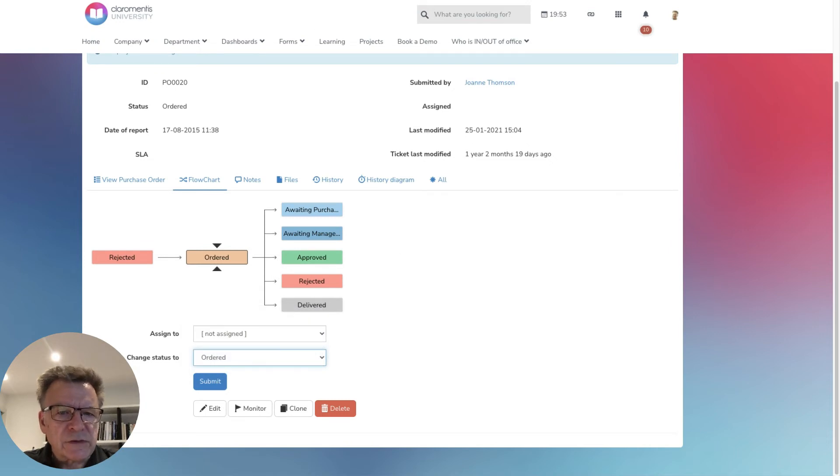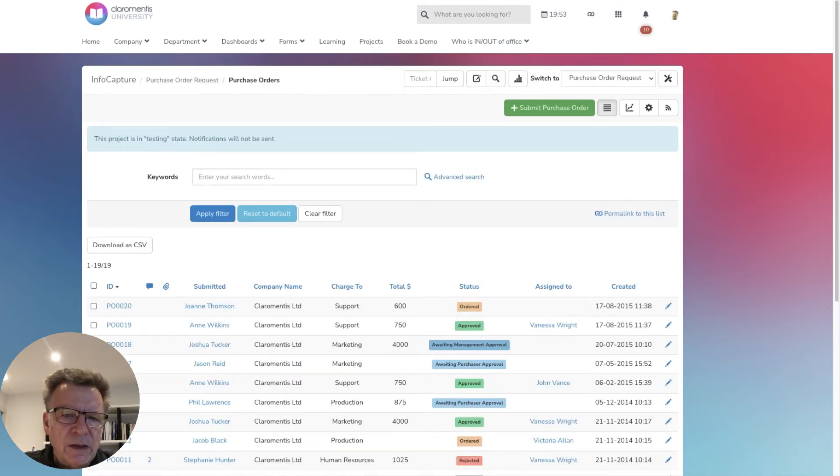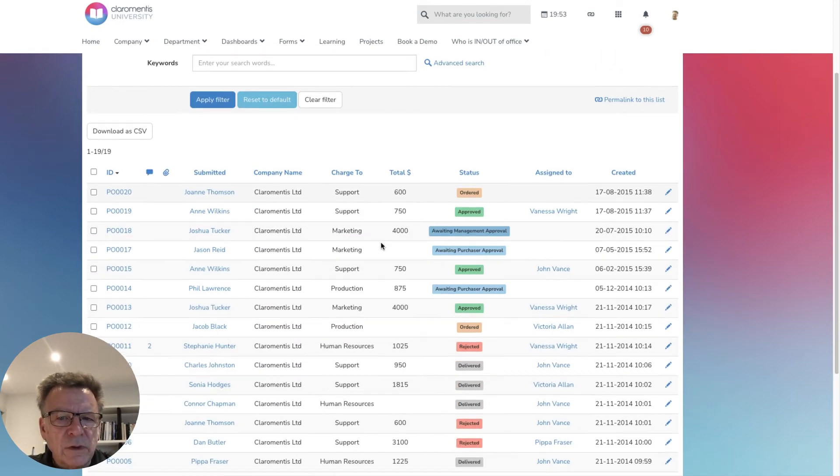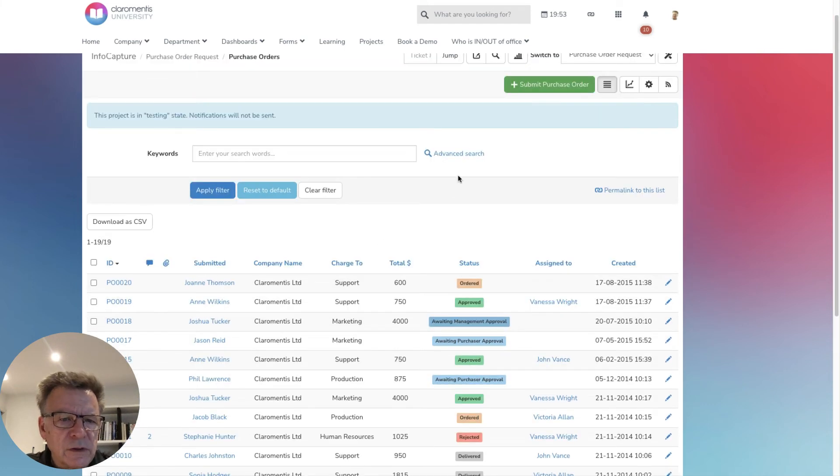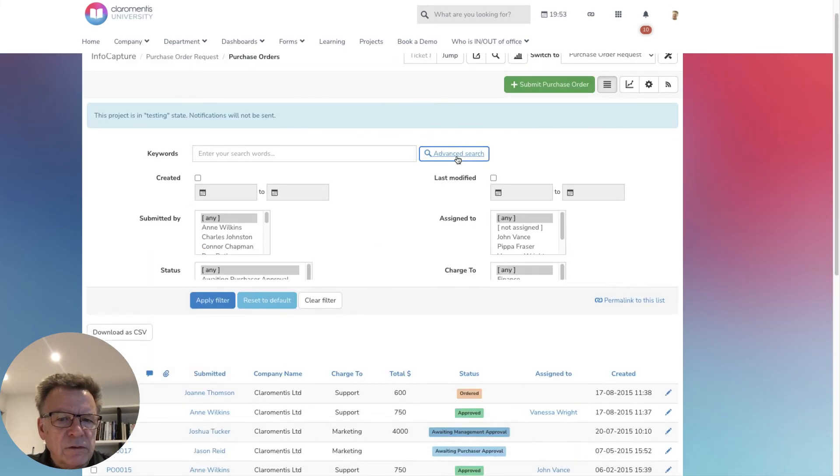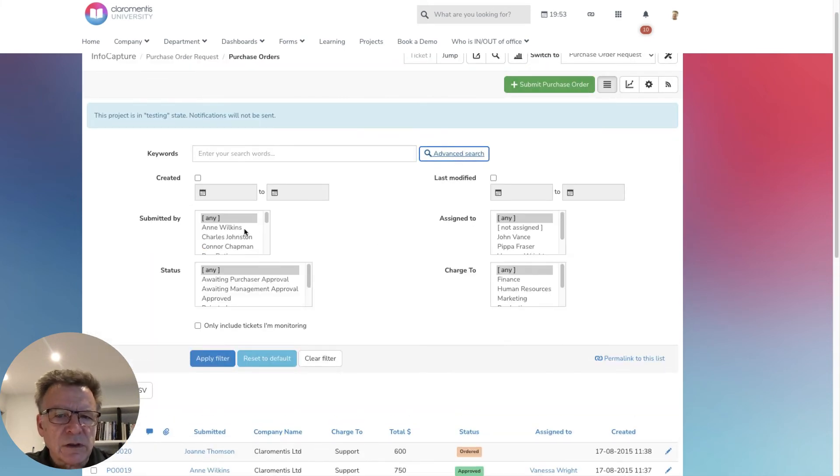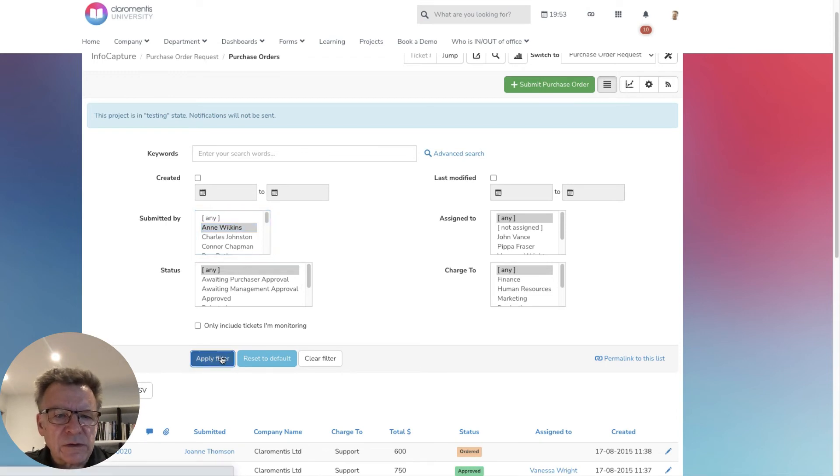The accounts team and any other authorised people can always review the relevant list of all purchase requests, including filtering and searching, making sure that requests are responded to efficiently.